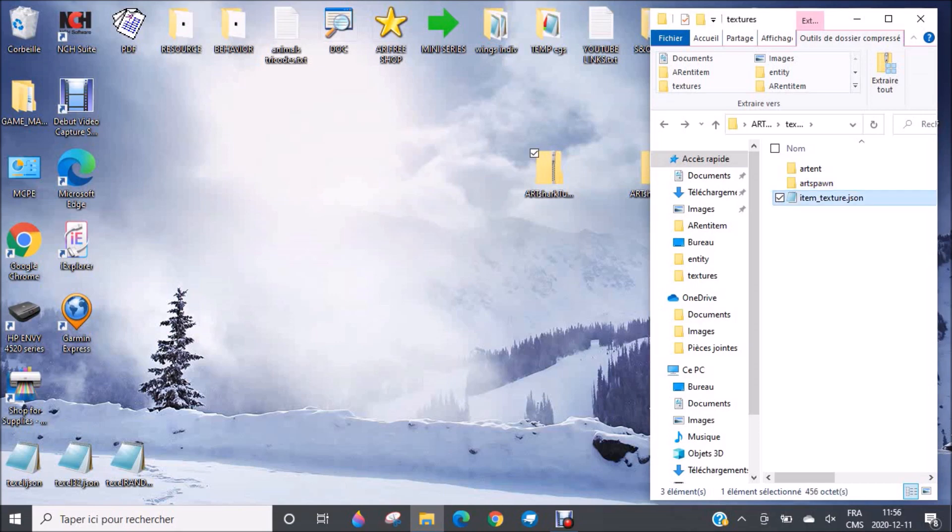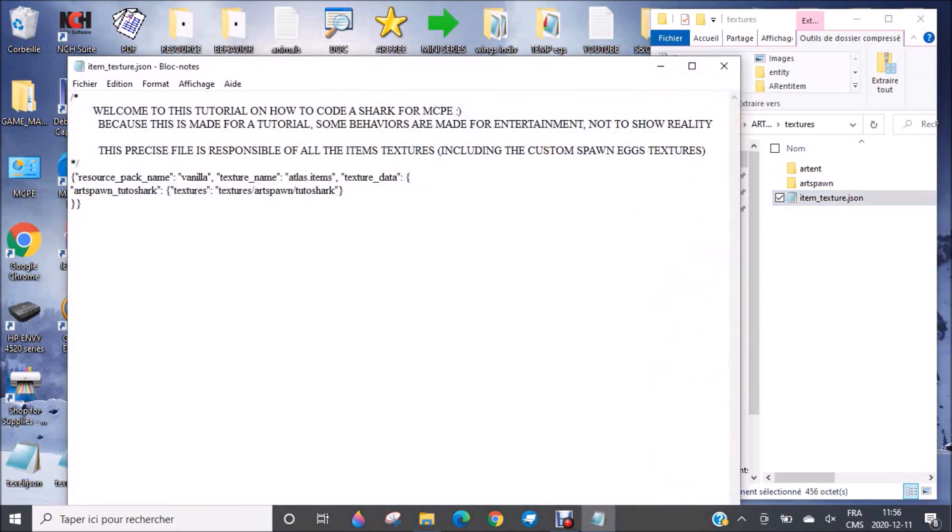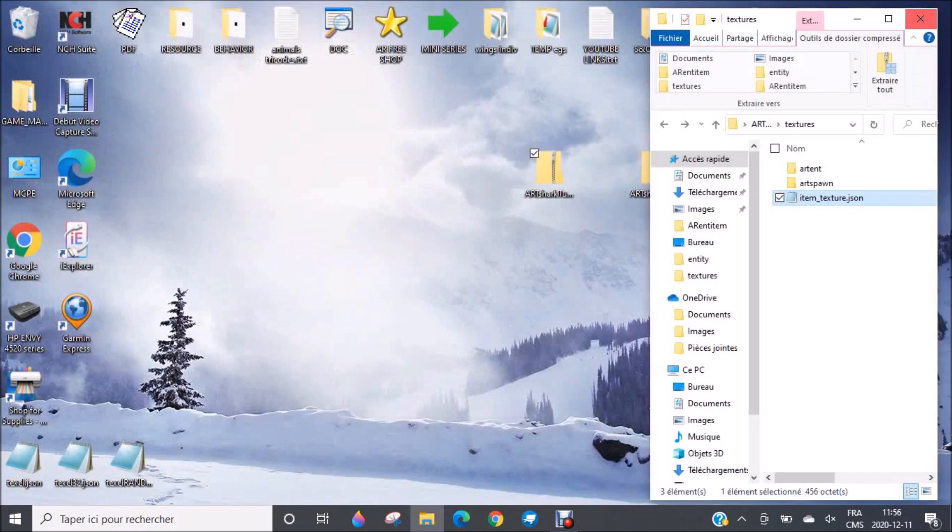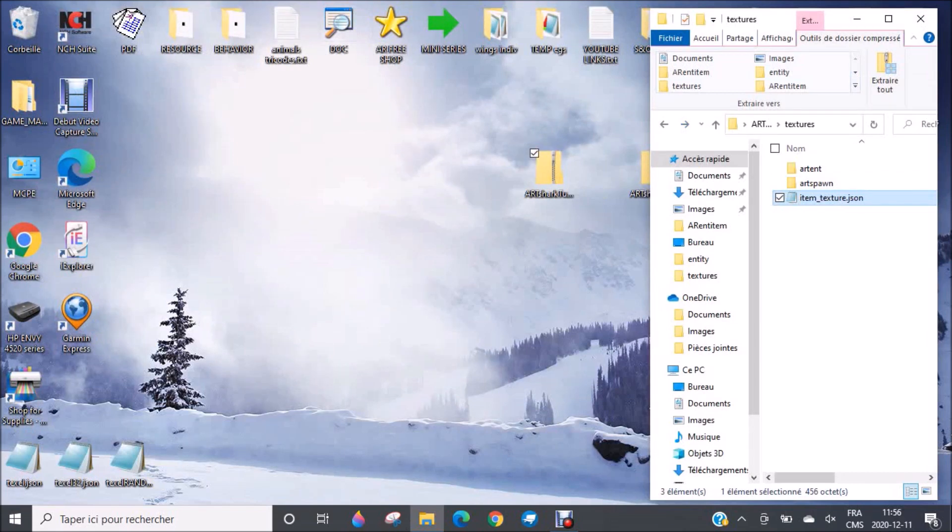Item texture is the one that tells, for example, what should be the texture of the spawn egg? Well, it's written here with the code. It's also here that you will add the appearance of your new items that you create by yourself.